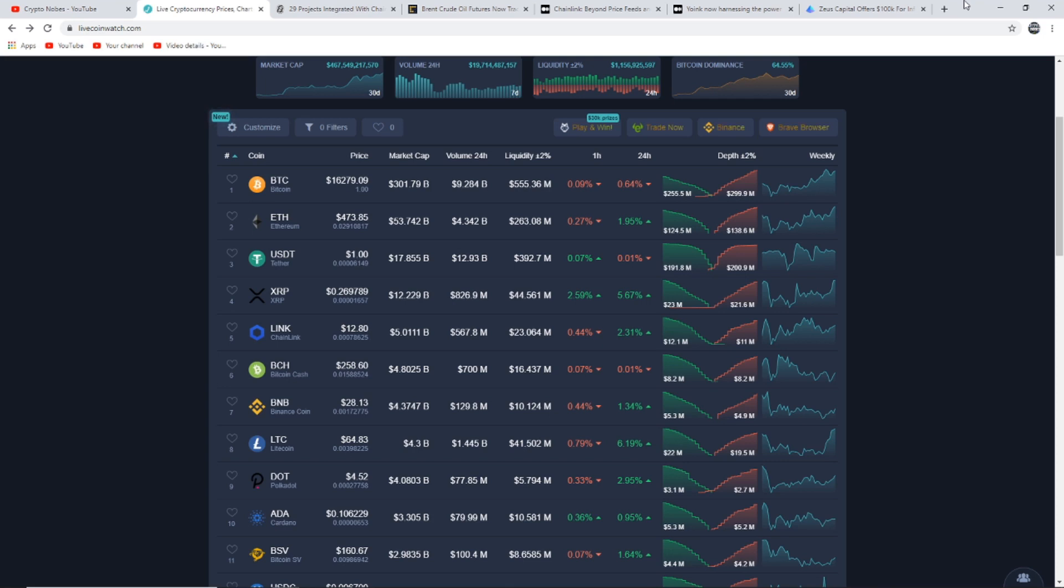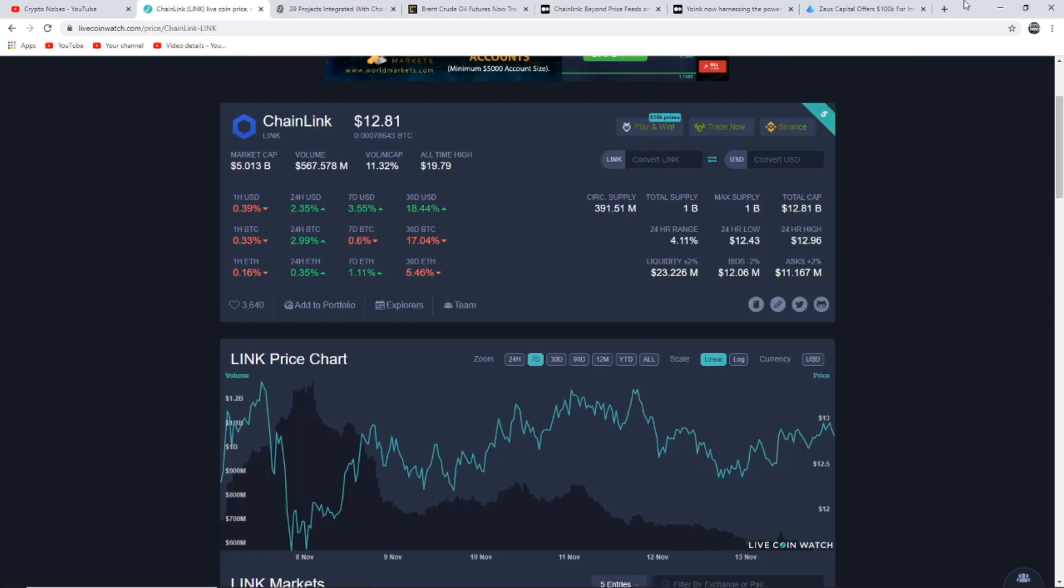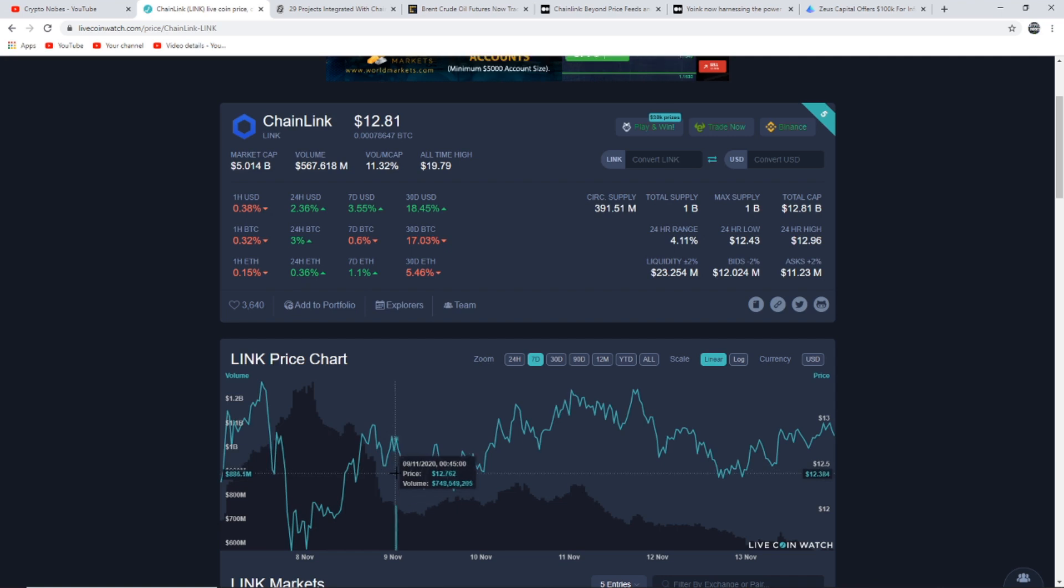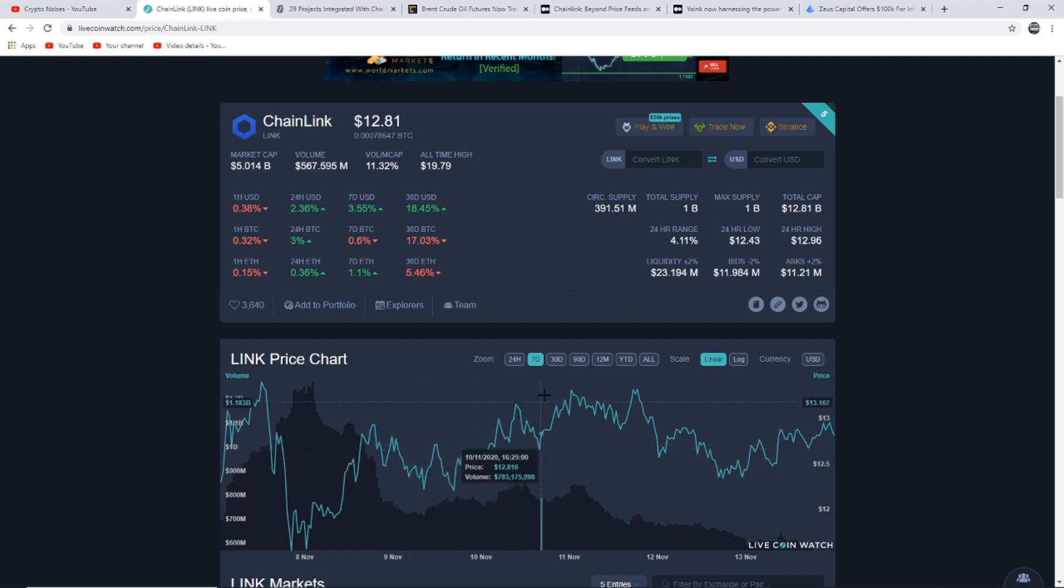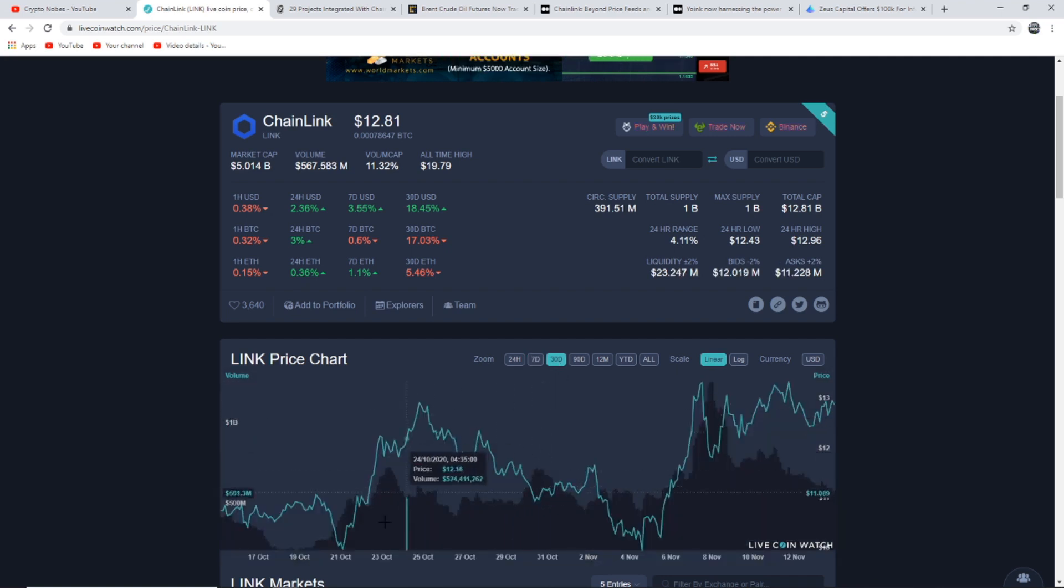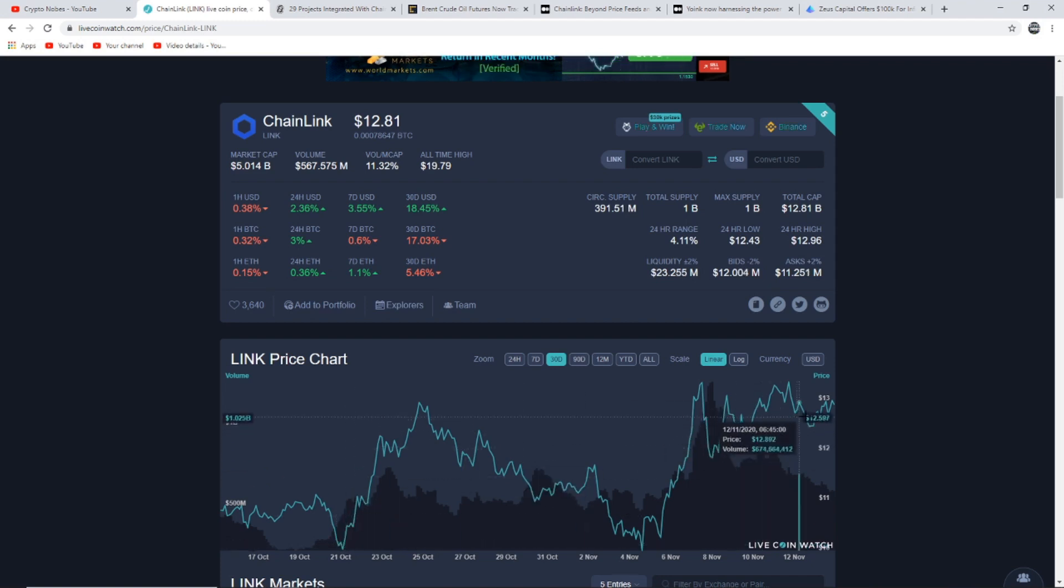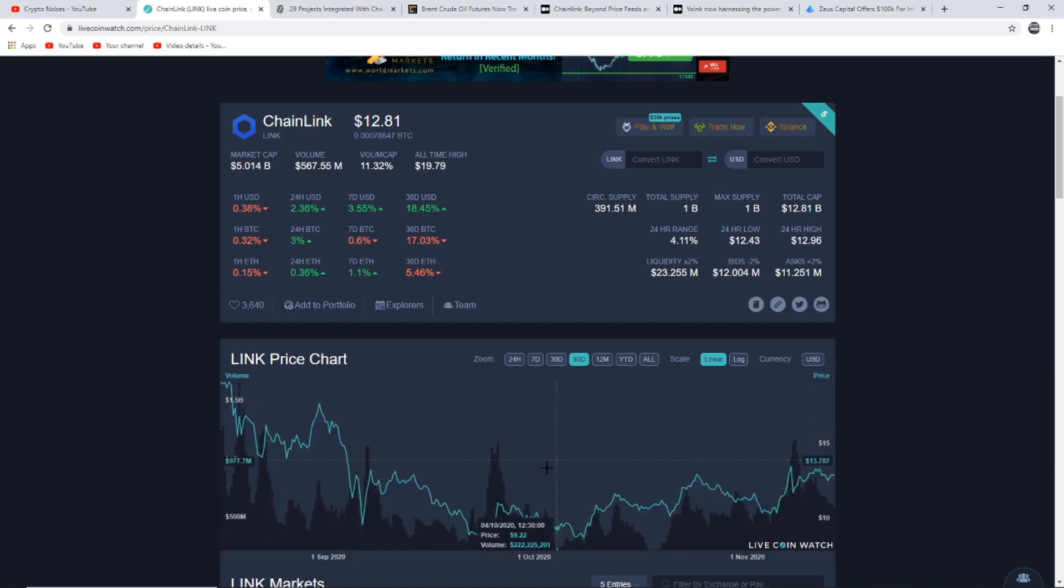In today's video we are taking a look at the latest news to do with Chainlink. Let's start with its price. Chainlink is currently up 3.5% over the last seven days and up 18% over the last 30 days. If I show you its chart on the seven day, Chainlink has had quite a lot of sideways action but has been very stable.